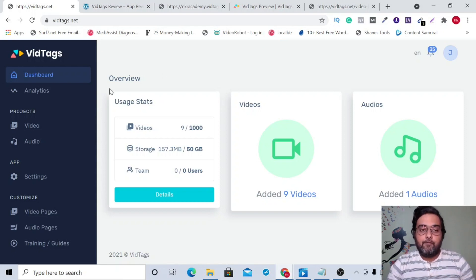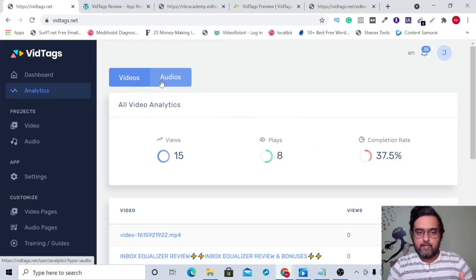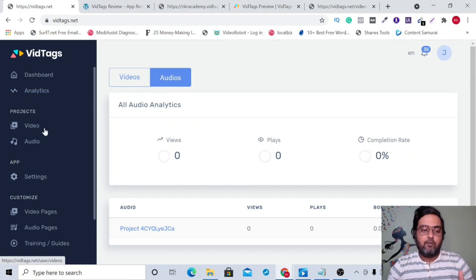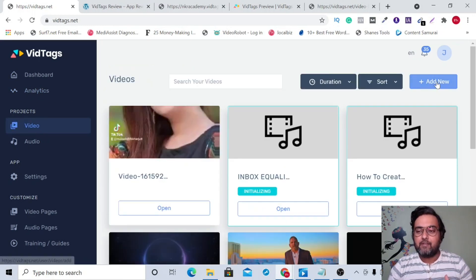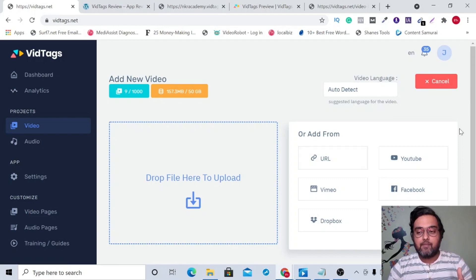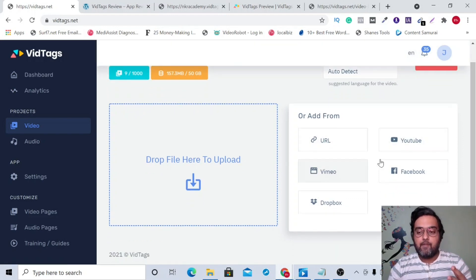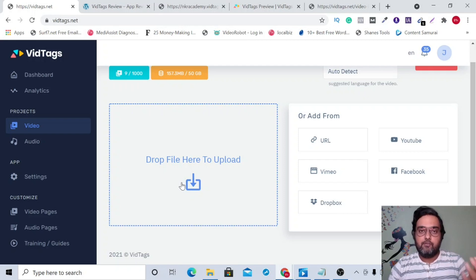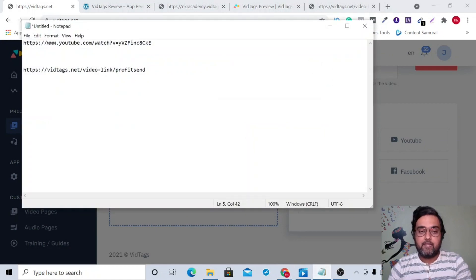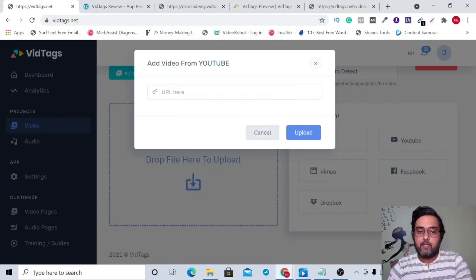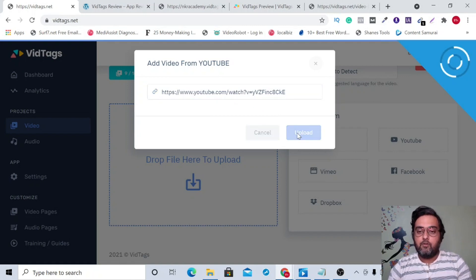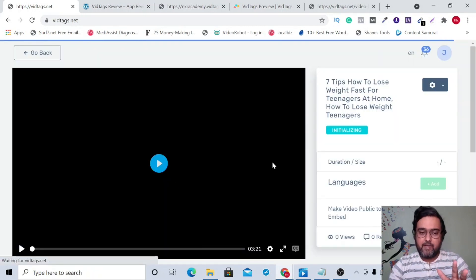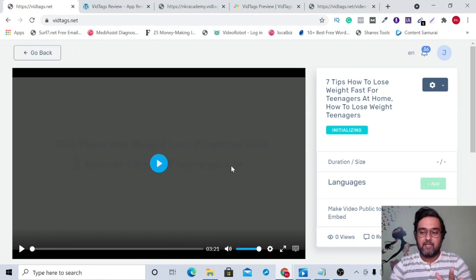Welcome to this VidTags demo. As you can see, I'm within the VidTags dashboard. You can check the analytics for each video here, or view the audio analysis. For videos, go to the video section and add a new video. You can add it from any URL, from YouTube, Vimeo, Facebook, Dropbox, or upload directly. I have a YouTube video URL, so I'll paste it and click upload — it takes a couple of minutes to process.